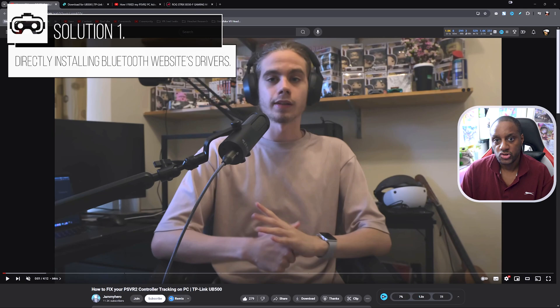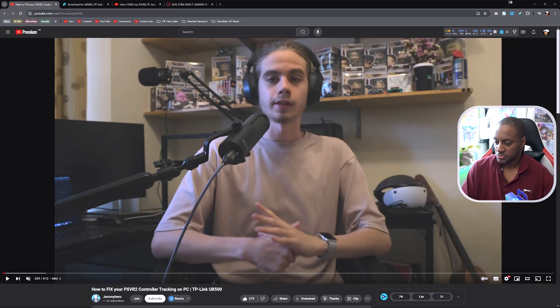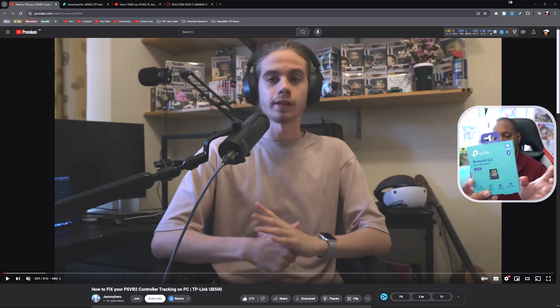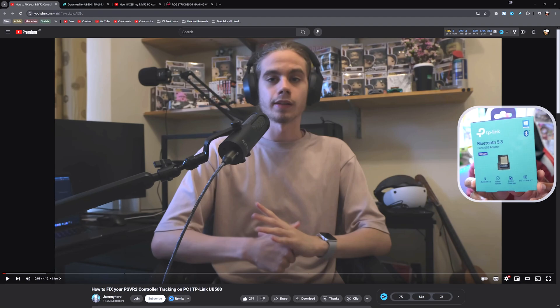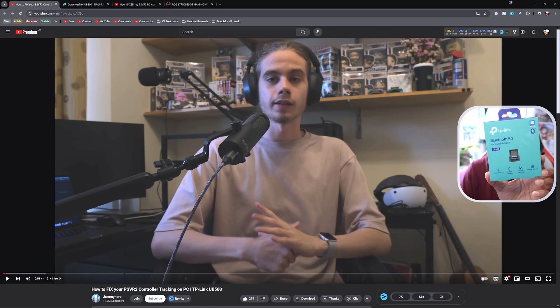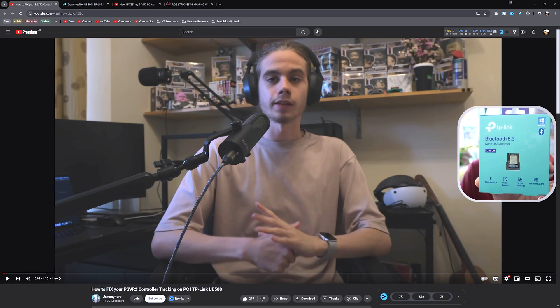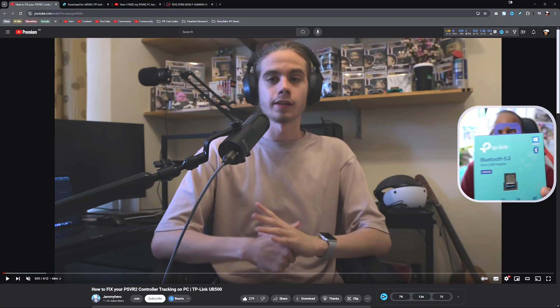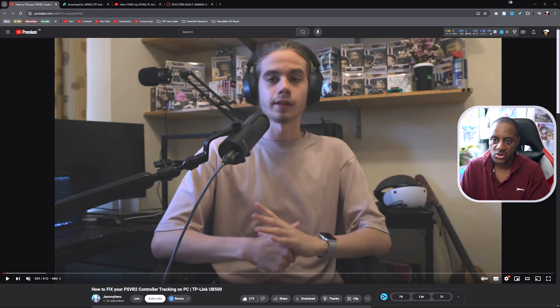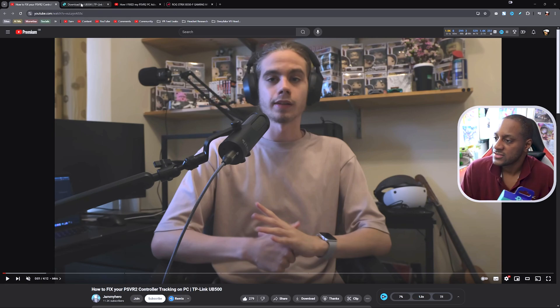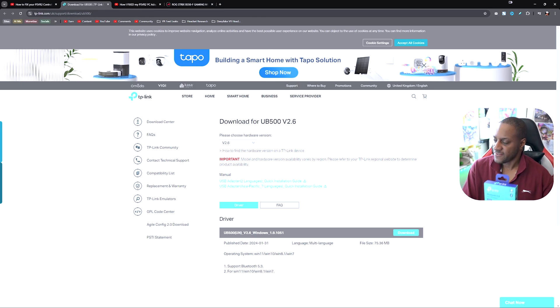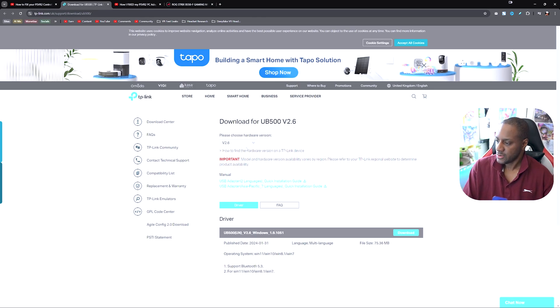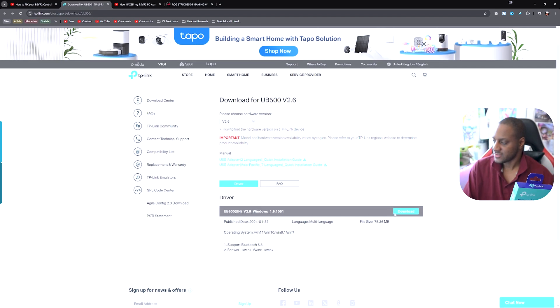Solution one is going to be based on the video you see on your screen right now which is from Jammy Hero, a great name for a VR channel I do say for myself, which basically is talking specifically about how you deal with fixing the problem if you're using a separate third-party dongle like the recommended TP-Link UB500, which I won't be using because I'm using my internal one which I'm going to talk about in the third solution. But if you're using this dongle here, you want to watch this video.